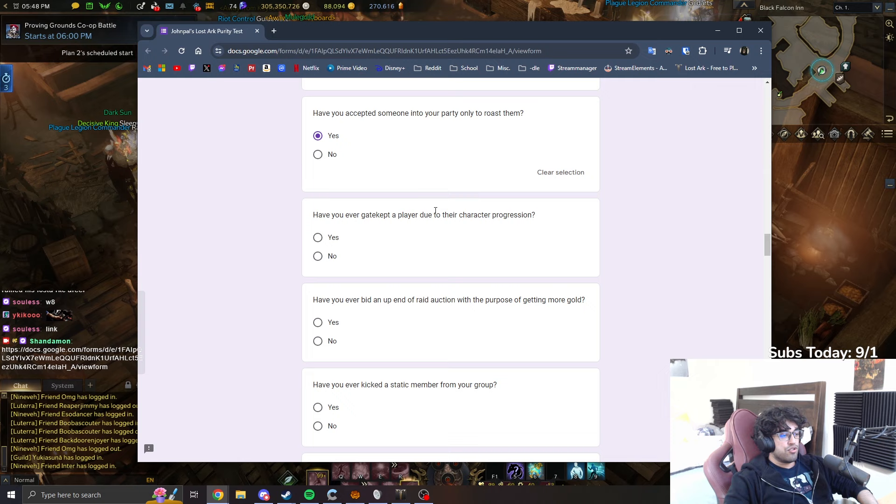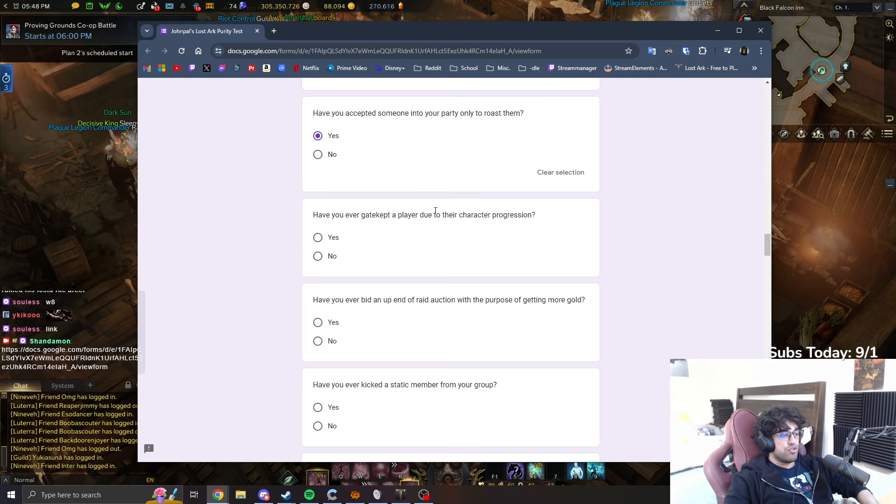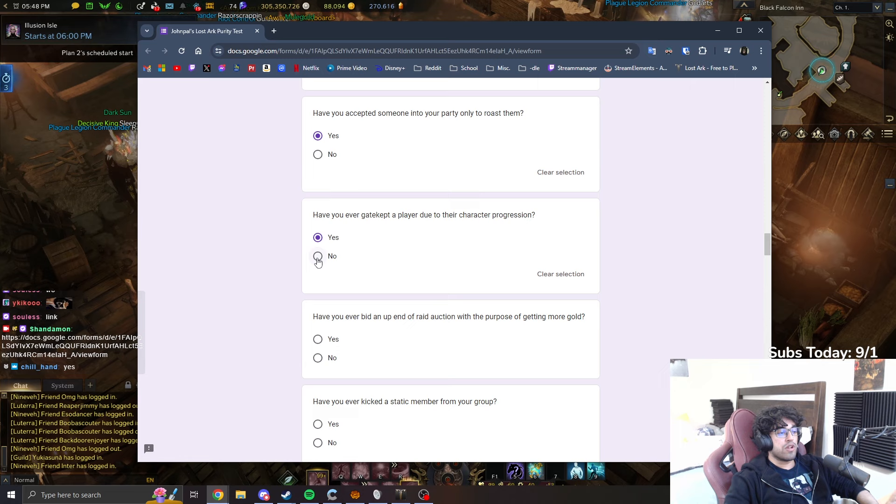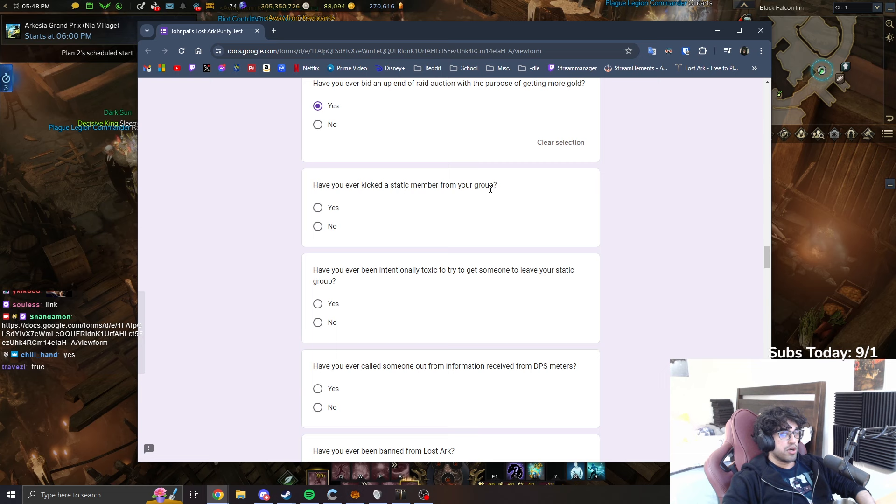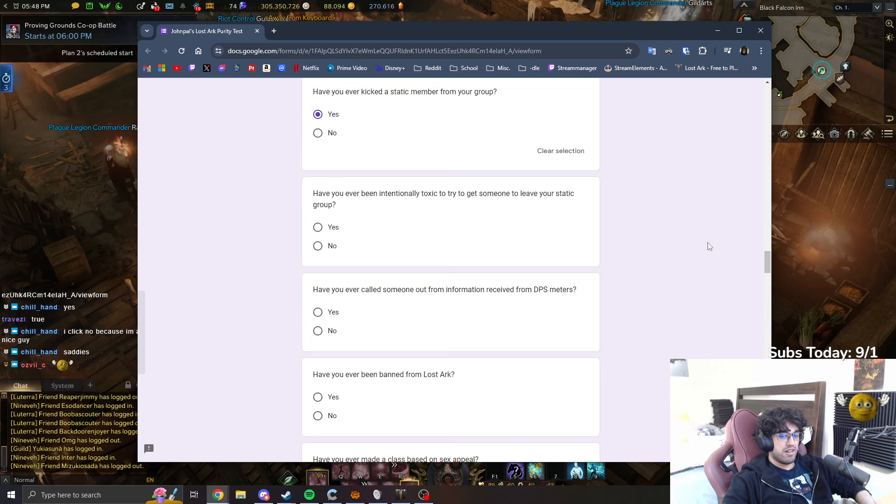Have you ever gatekept a player to their character progression due to their character? Oh, yes, bro. If you click no, you're lying. There's no way everyone clicks yes to this. If you click no, you're high. Have you ever bid up end of raid auction with the purpose of getting more gold? Oh yeah, obviously. Have you ever kicked a static member from your group? Yes, I have. A long time ago. Very, very long time ago.